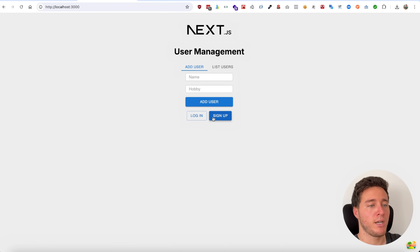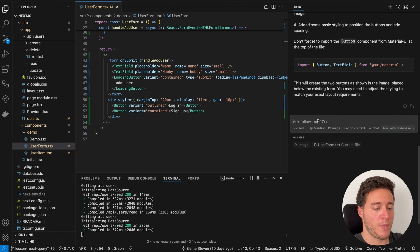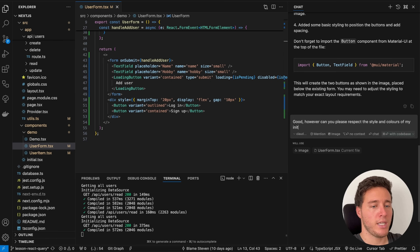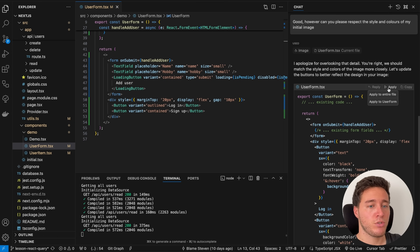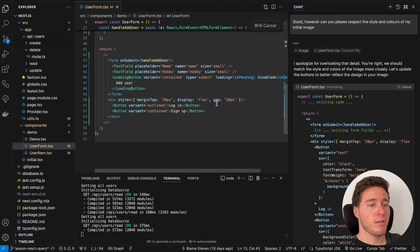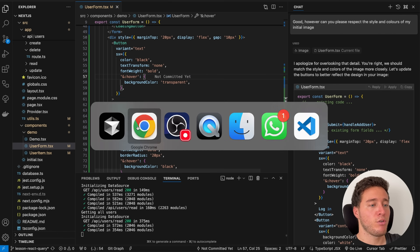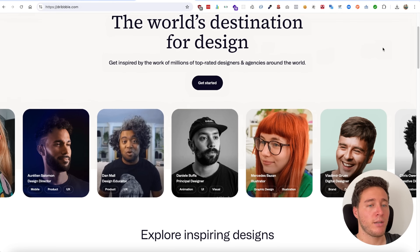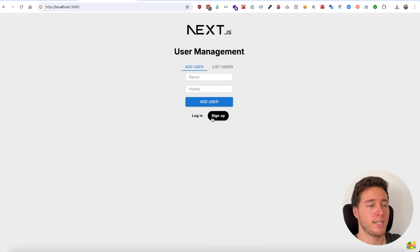I click Apply to Entire File, accept the changes, save, and go back to the application — we have our Login and Signup buttons. However, the colors aren't right, so I say 'can you please respect the style and colors of my initial image?' I apply to entire file again, accept the changes, save, and now it's looking much more accurate — Login has no background and Signup has a black background.